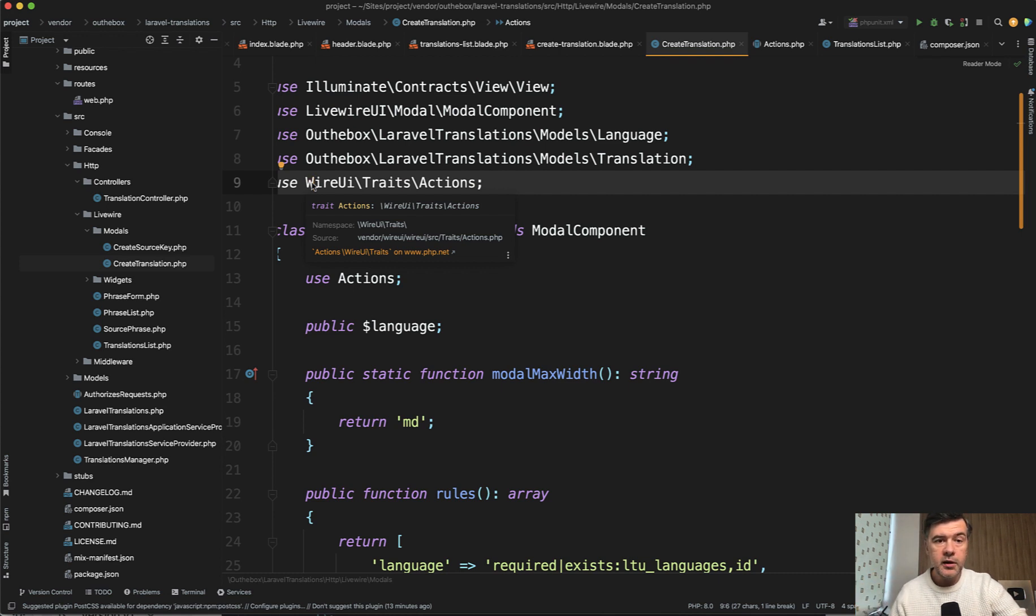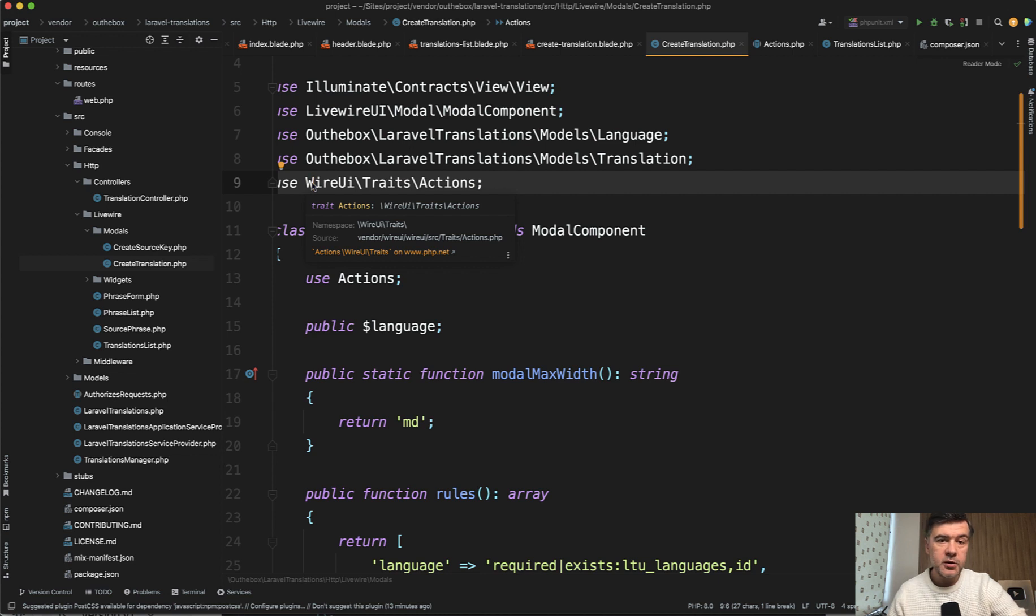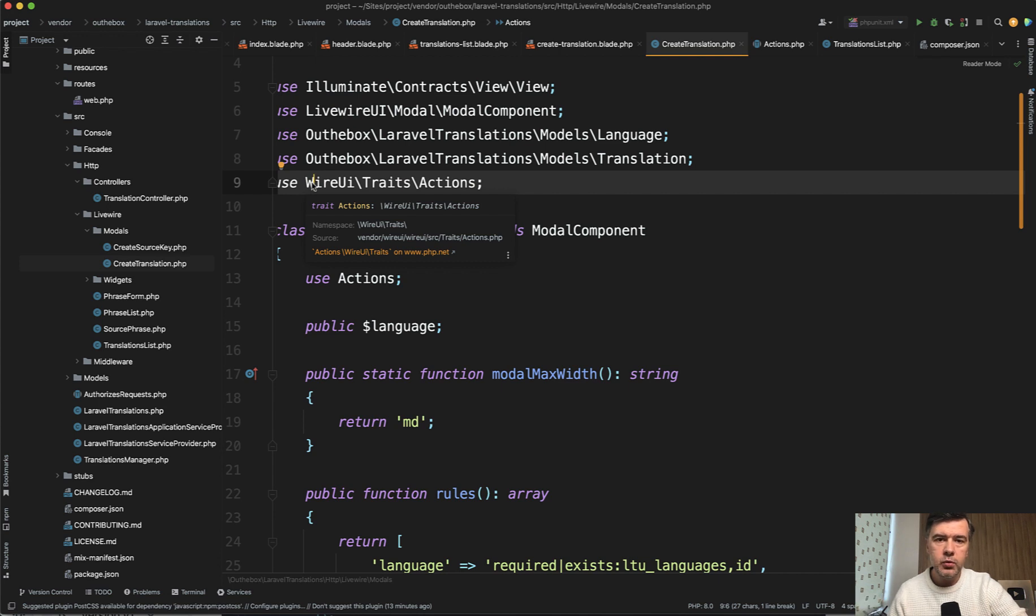So if you want to create something similar, you can take a look at the source code of that Laravel translations UI package yourself. The link will be in the description below, as well as the course about livewire.